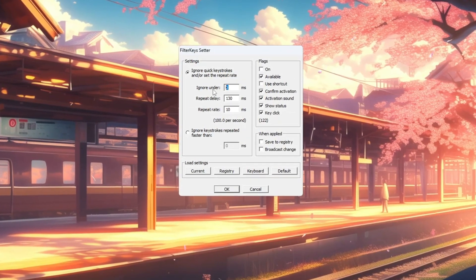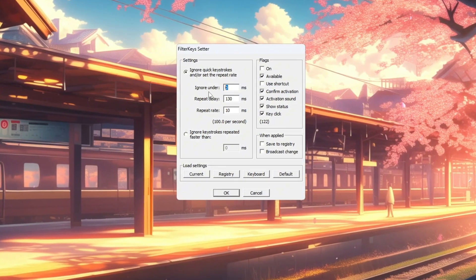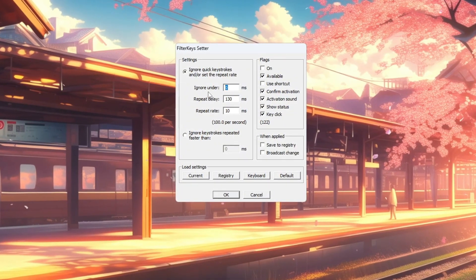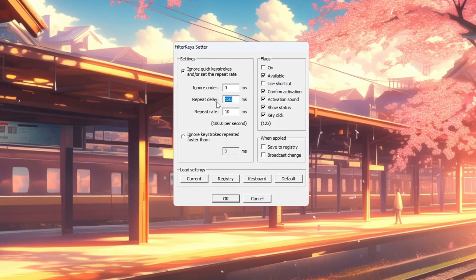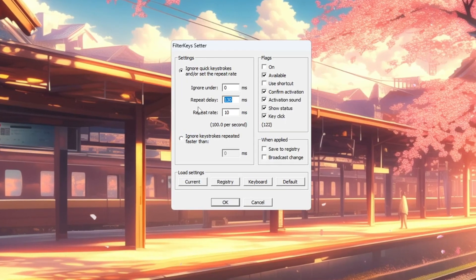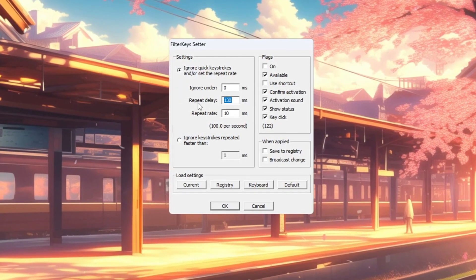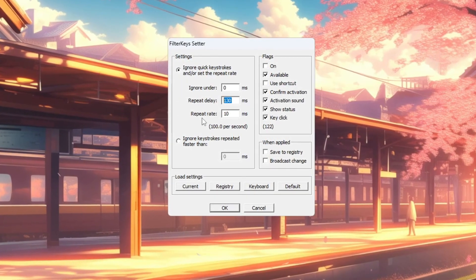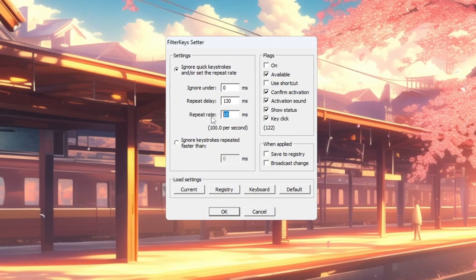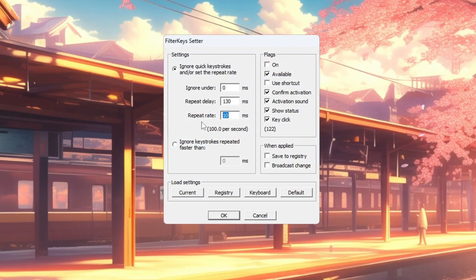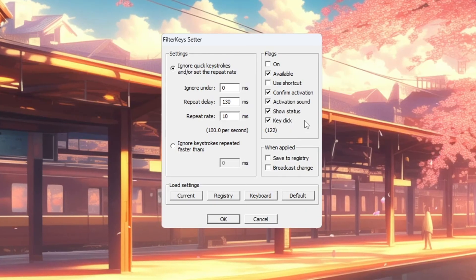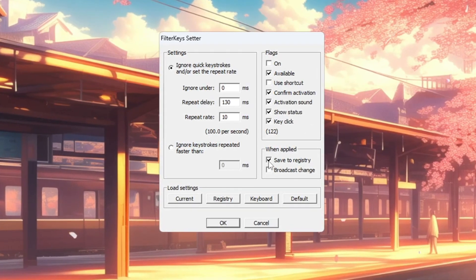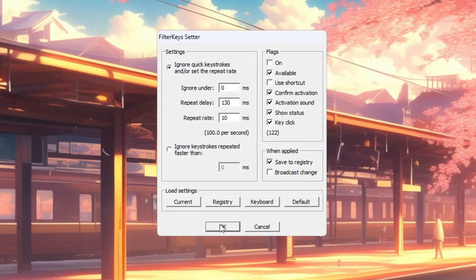Set to 0 ms to remove the delay before detecting key presses. Repeat delay: set to 130 ms to control how quickly a key repeats when held down. Repeat rate: set to 10 ms to make repeated presses happen faster. After adjusting these, check the box on the right to enable the settings. Click OK to save changes.